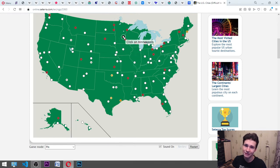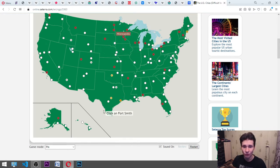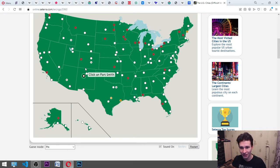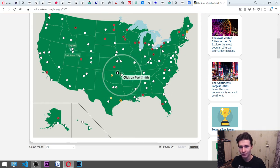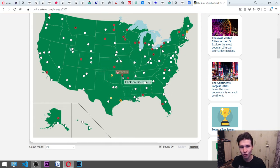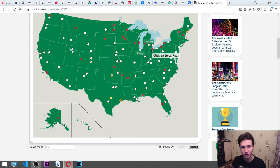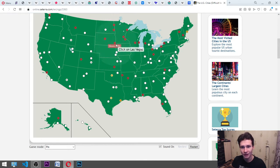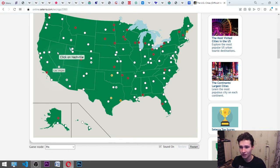Okay. It's on the... Fort Smith. It's not Fort Worth. It is Fort Smith. It's somewhere here, maybe. Okay. Sioux Falls. Near the water. Okay. Las Vegas. Nevada. Here.